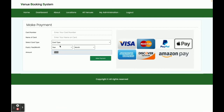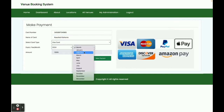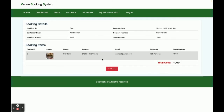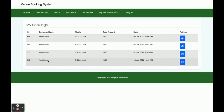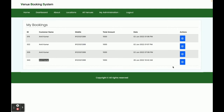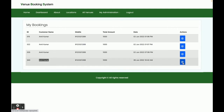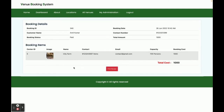Once you click on Book This Center, it asks for your credit card details. The price is 1000. Please note this is a static page — we are not making any real-time transactions or validating anything here. Once you click Make Payment, your venue is booked. The venue name is City Farm. You can see all your bookings in the My Bookings section, and clicking on a booking lets you see its details and print the receipt.